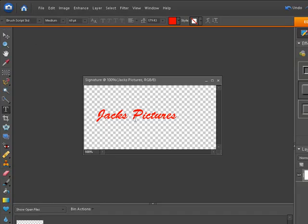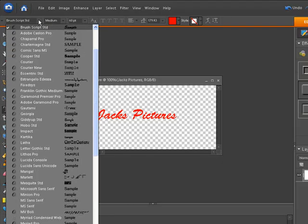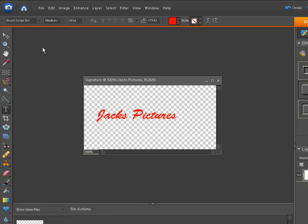The text that I selected for a signature or cursive looking is the brush script standard. Remember, you click this pull down menu and you can select whatever kind of text you want to use for your signature. It doesn't really matter. It's a personal choice.